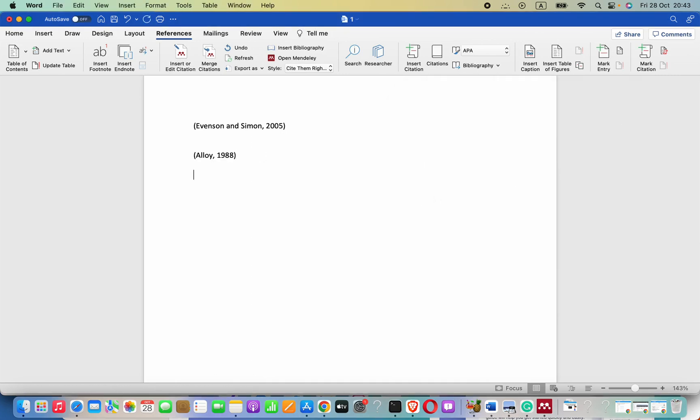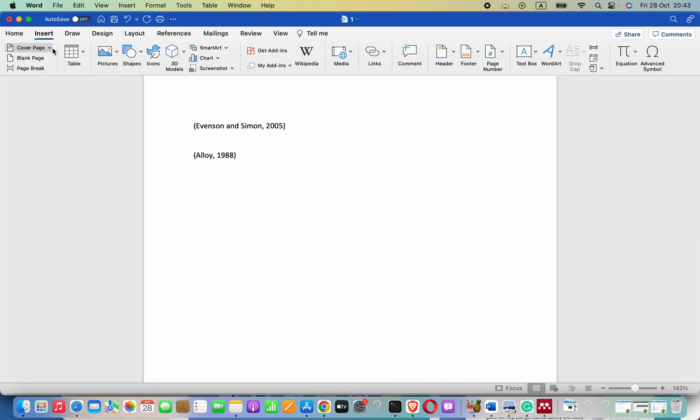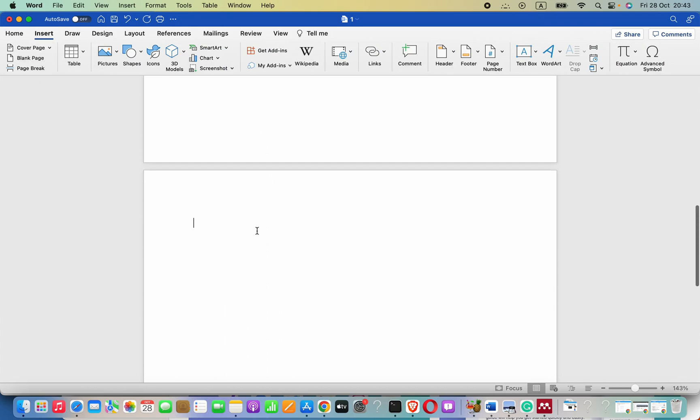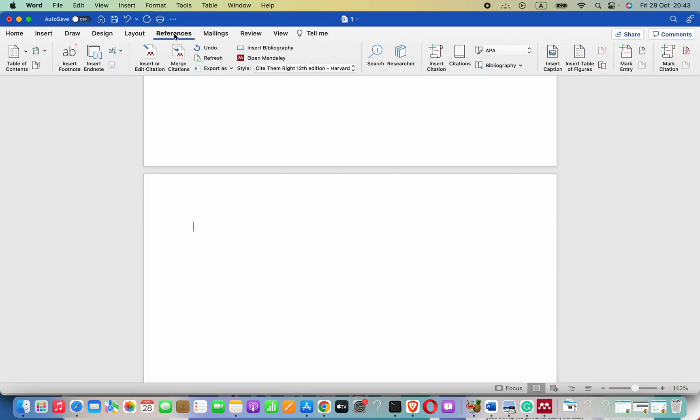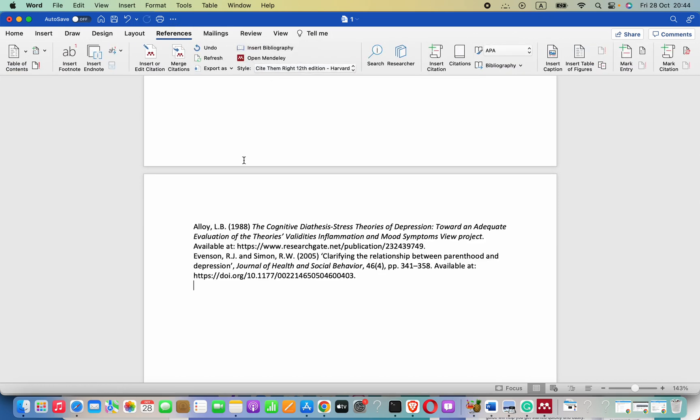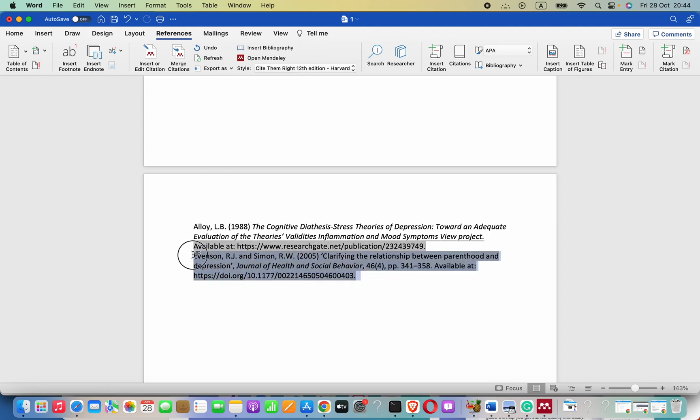Now I will just create a new page for our references page. Go to references and then click on insert bibliography. This is in Harvard referencing format.